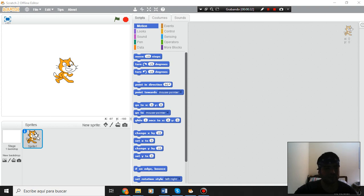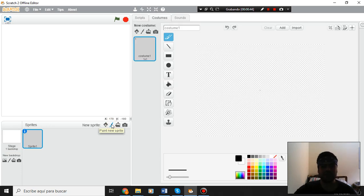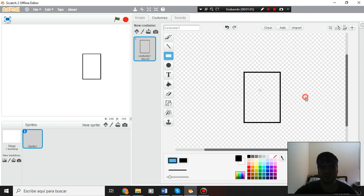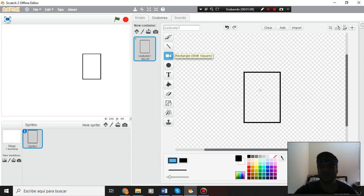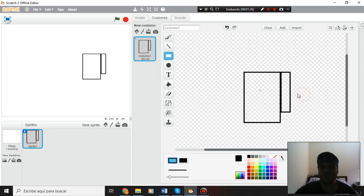I am going to start by deleting this character and create a new one with the 'paint new sprite' option. I paint a new sprite so I have my editor here; I am going to zoom in with this button to increase the picture. I am going to start making the body — remember this tool is for making rectangles. This is my upper part and this is an arm. I can move my arm with this tool.